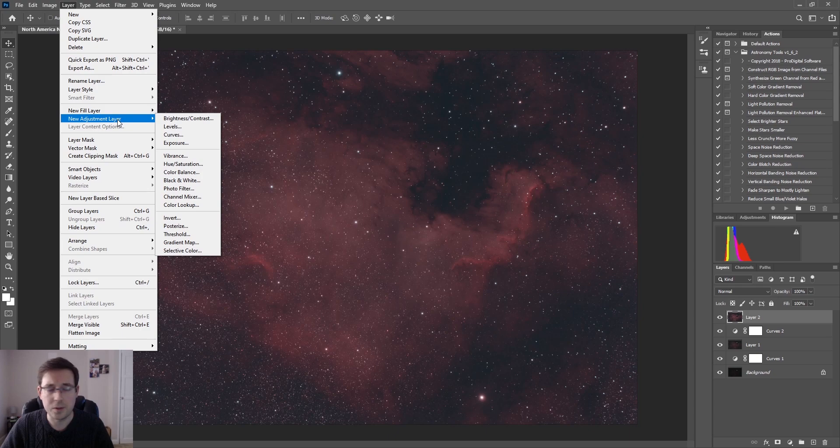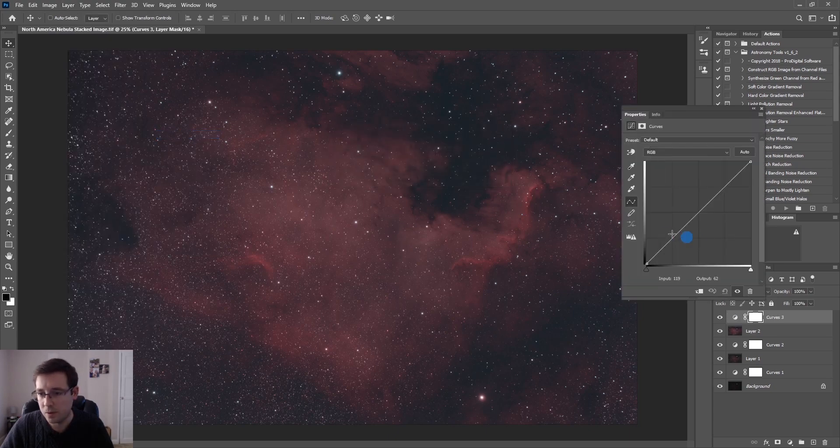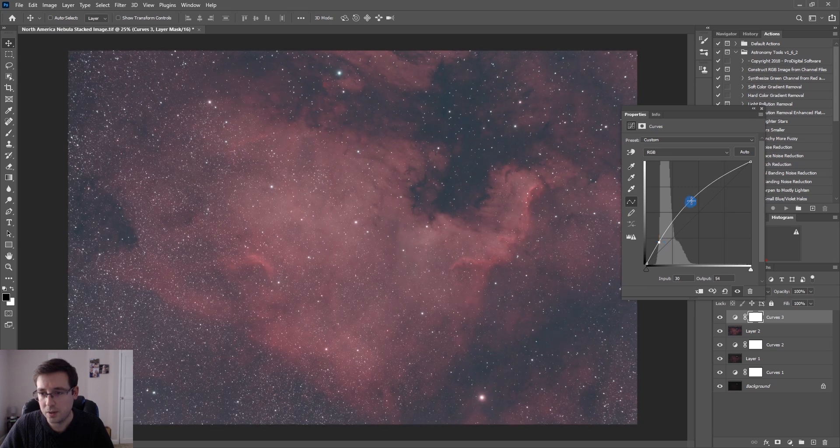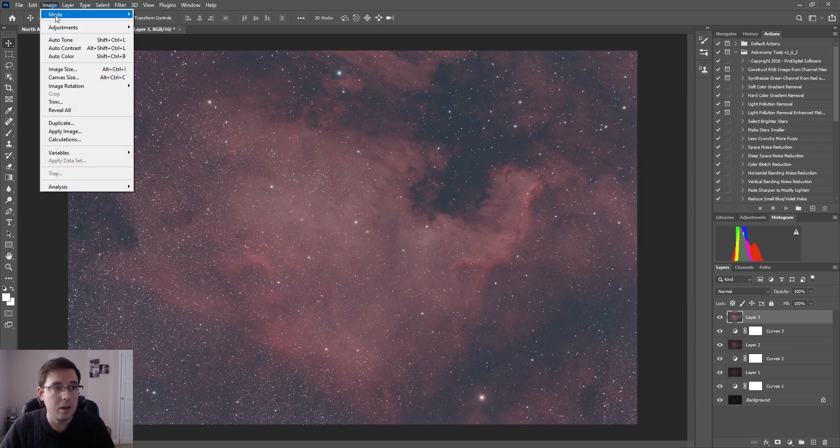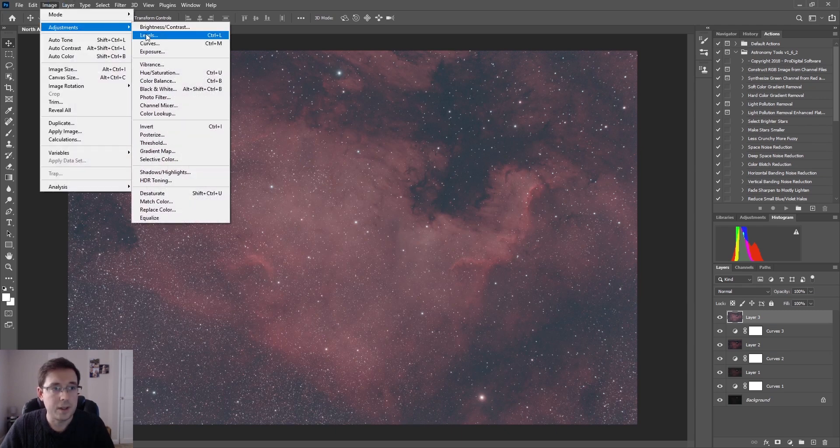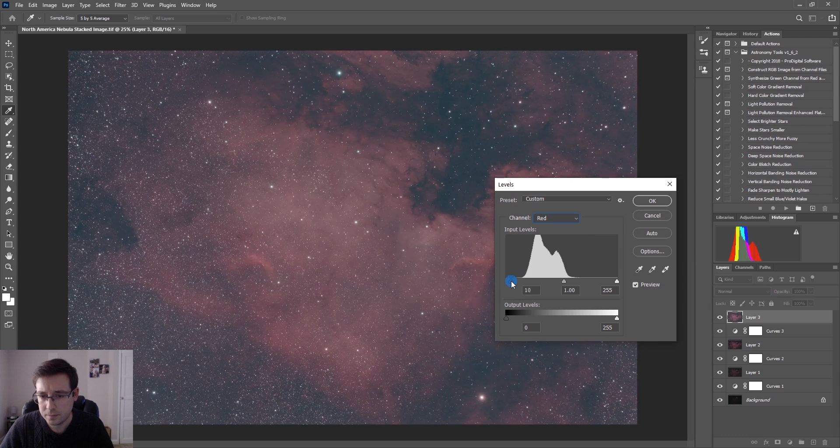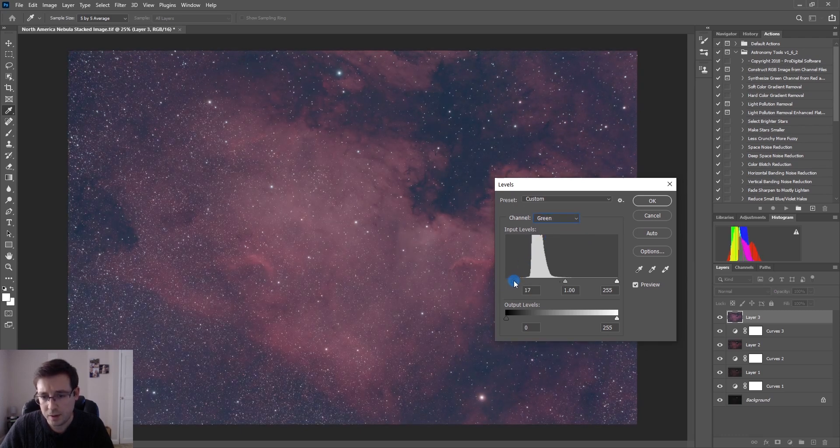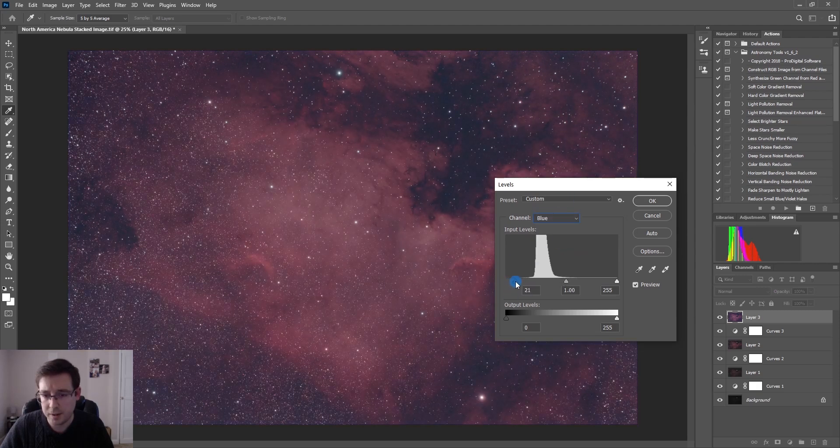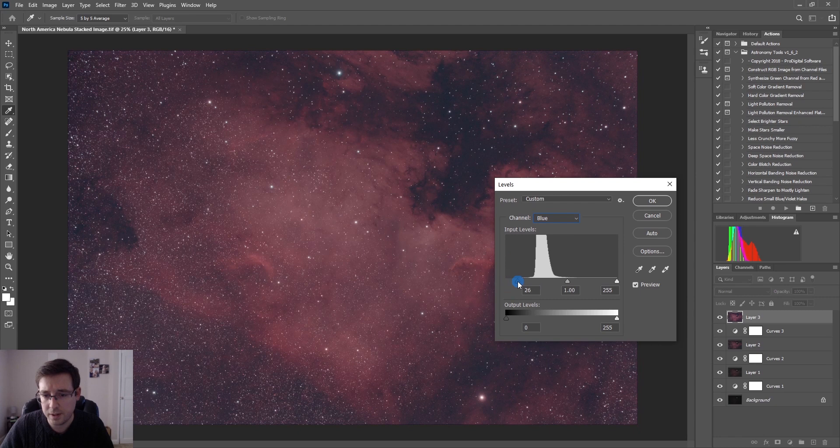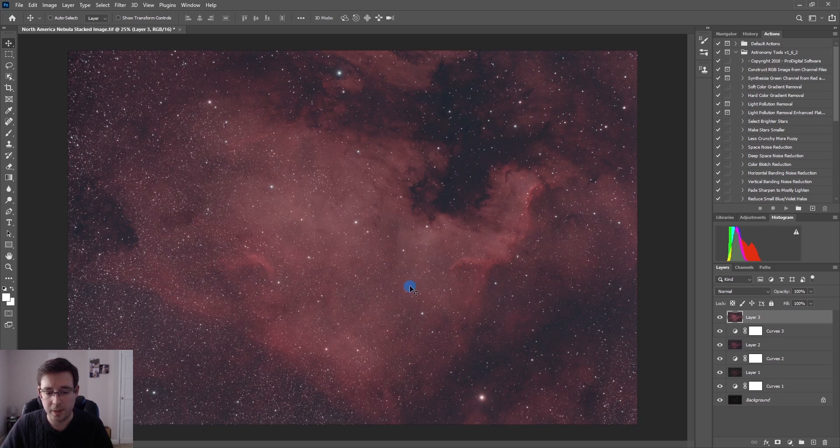So now that we've done the levels, I'm just going to do one more curve stretch, nothing too aggressive. And back to the levels. I should stress this isn't the whole process of how I edit my astrophotography but it does give you a great insight into how you can just quickly make an image look incredible from how it did straight out of deep sky stacker.